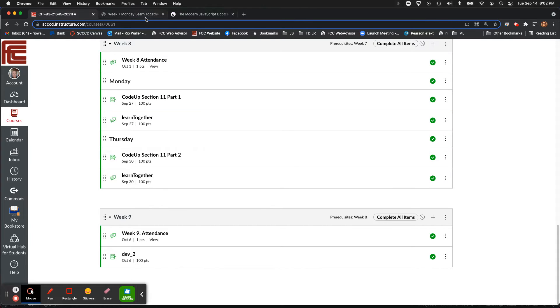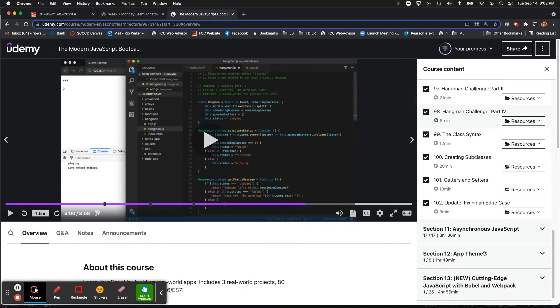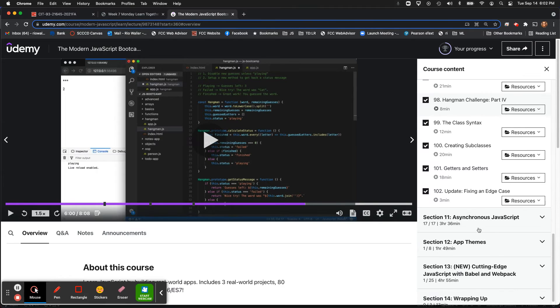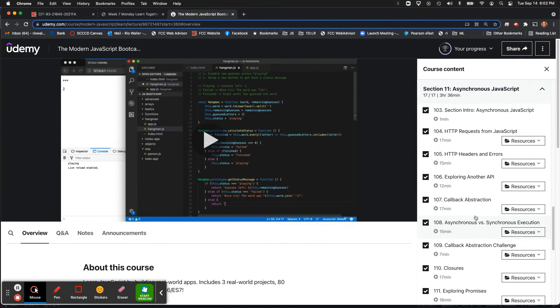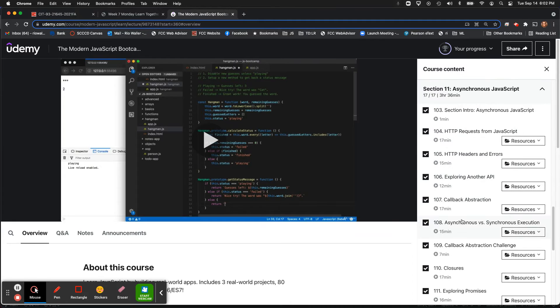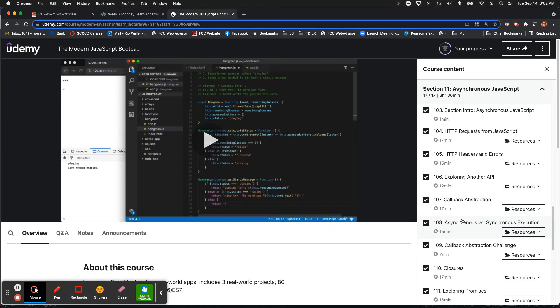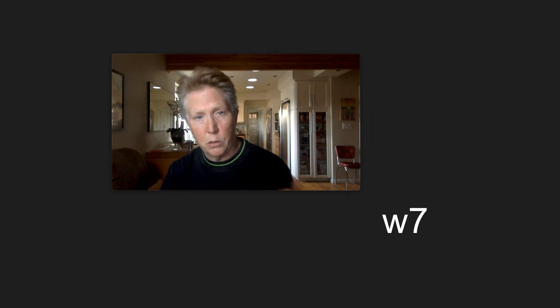So next week we cover asynchronous JavaScript and then your Dev 0 is due here. So asynchronous JavaScript, just as kind of a preview, is really something that is so important and it's something that we will kind of see this idea of progression. So we'll start with understanding how to make these API calls using asynchronous JavaScript.